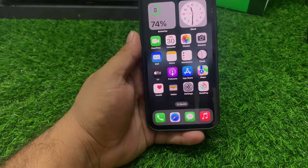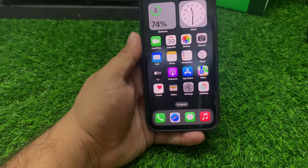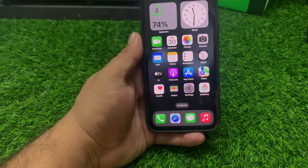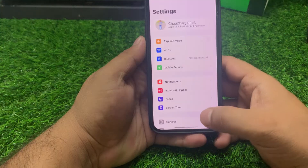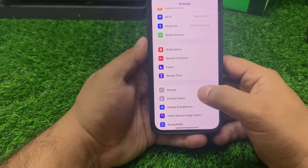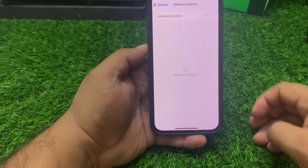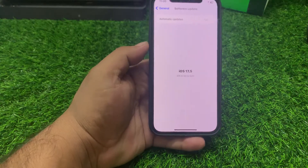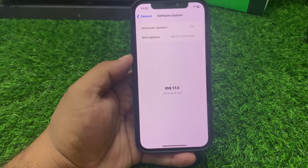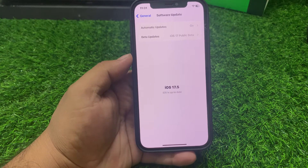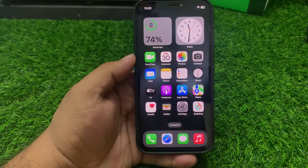Solution number five: check for iOS updates. Ensure your iPhone is running the latest iOS version. Tap on the Settings app, scroll up to find General, and tap on Software Update. If an update is pending or available, simply download and install it to fix your problem. If solution number five is not working, apply solution number six.